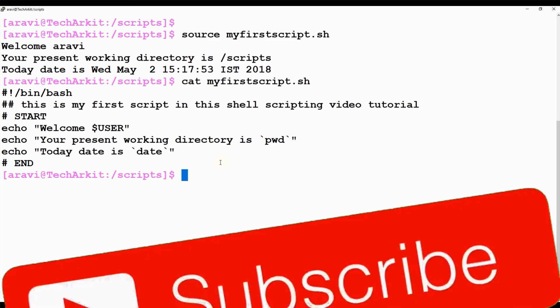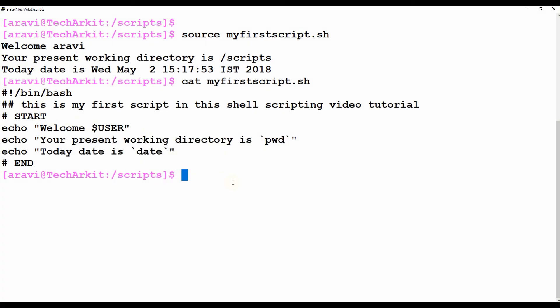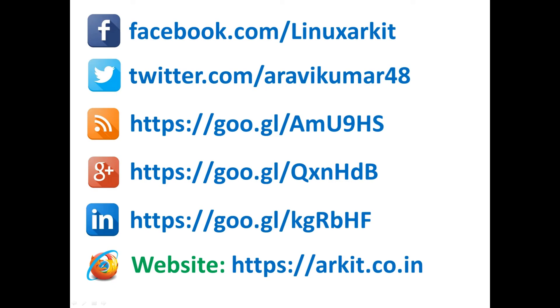This is what will happen when the script runs — it will execute and tell us that our first script is completed and executed successfully. Stay tuned for more updates and videos. Thanks for watching — please subscribe to the channel, follow us on social networking sites, and if you have any technical questions you can ask.